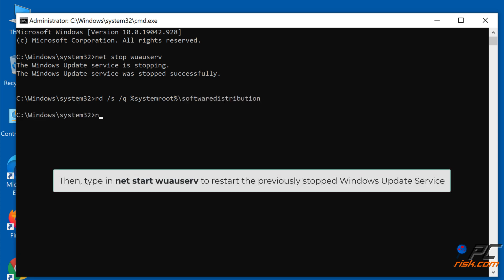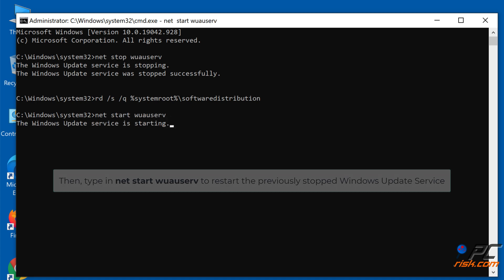Then type in 'net start wauserv' to restart the previously stopped Windows Update Service.